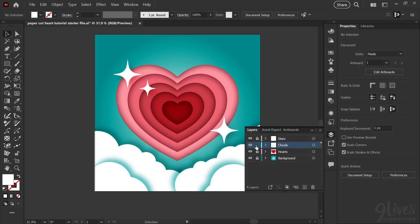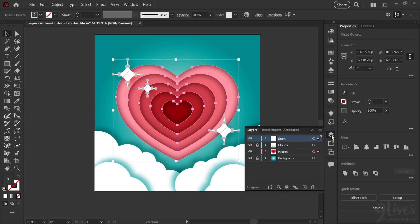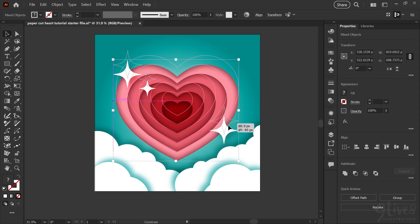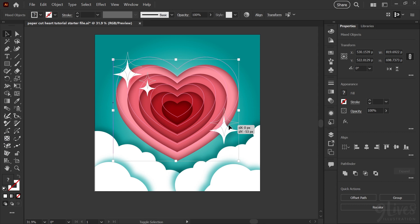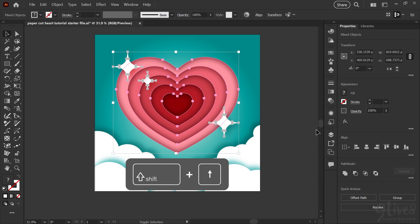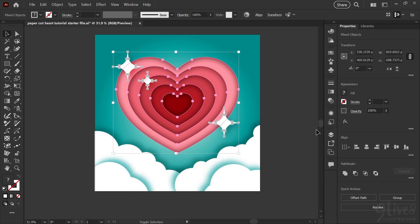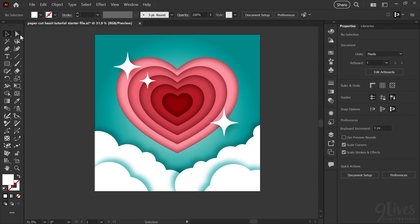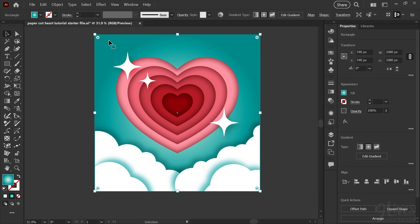Going back into our layers panel, I'll lock the clouds and unlock the stars and the hearts. I think the design will look better if the stars and hearts are vertically centered between the clouds and the top of the valentine design. So I'll grab these and holding down Shift so it moves in one axis, I'll move them up until it looks visually right. You can also do this using your arrow keys — hold down Shift and press up or down arrow, and by default that will move whatever you have selected in 10 pixel increments. I'll go back and unlock all of my layers so I can make a few adjustments, and using my selection tool I'll grab my background rectangle and hit G to bring the gradient annotation tool back up.